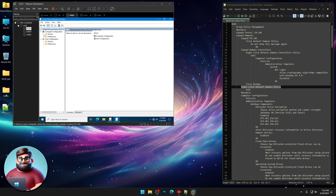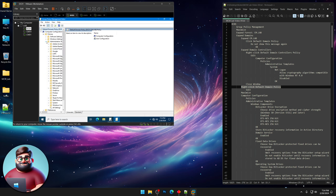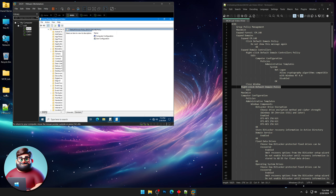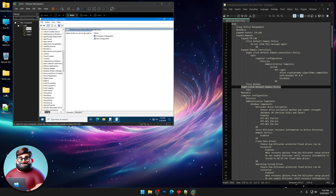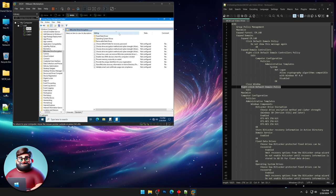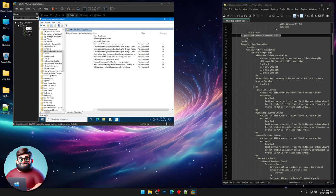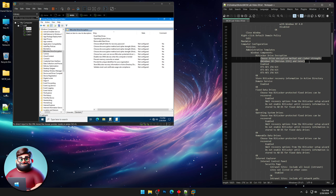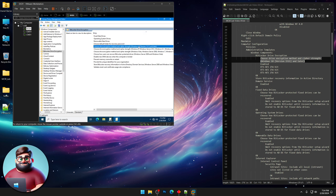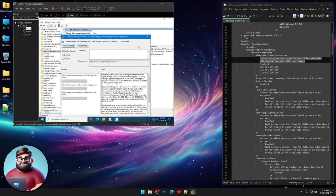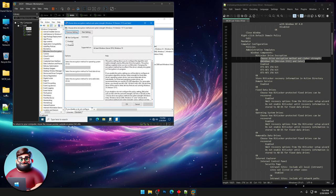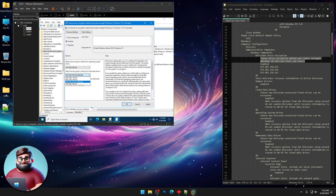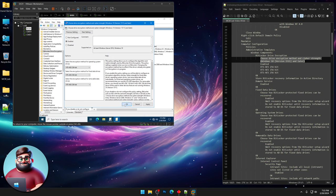So we're gonna go to Policies, Administrative Templates, Windows Components down here at the bottom. We're gonna go to BitLocker Drive Encryption, and we're gonna click on setting so that we can see everything in alphabetical order. What we're going to do is choose the Cipher Strength for Windows 10 version 1511 and later. So double-click on that, click Enabled, and on the drop-downs we're gonna choose the highest encryption, XTS AES 256-bit, just like that. Click OK.